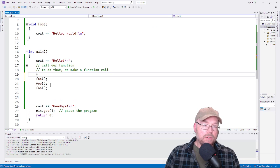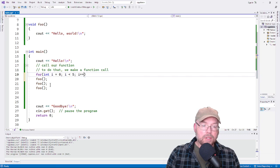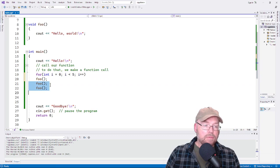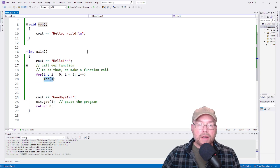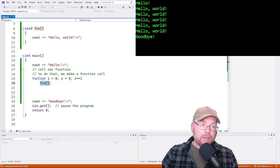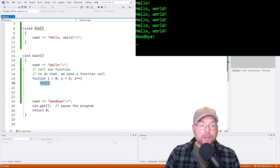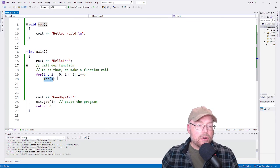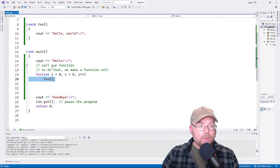We can call this function as many times as we need. For example, we can put it in a loop to call it five times. The body of the loop executes five times, so that function gets called five times. And you can see on screen that 'hello world' is printed five times.